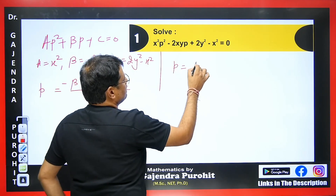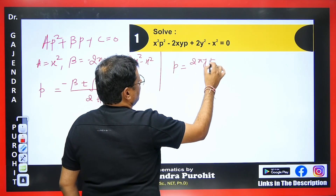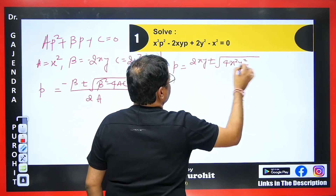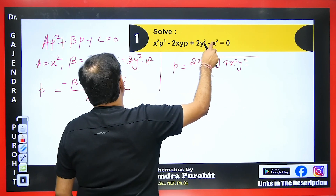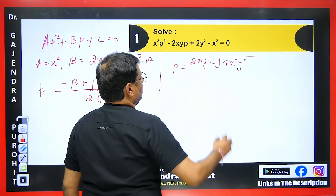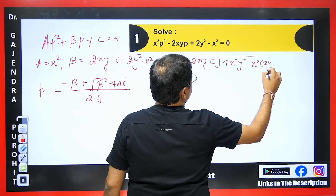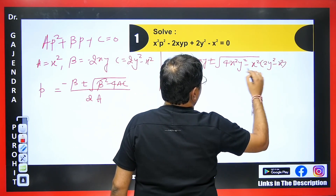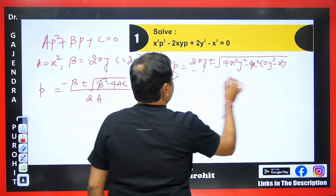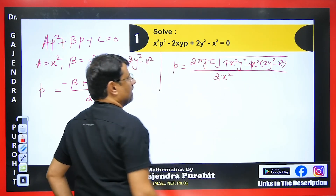We know the quadratic equation is AP² + BP + C = 0. Here A = x², B = −2xy, and C = 2y² − x². Since this is quadratic in P, we use the formula: P = (−B ± √(B² − 4AC)) / 2A. This gives us P = (2xy ± √(4x²y² − 4x²(2y² − x²))) / 2x². Taking 2x common under the root, terms cancel and we get x in the denominator.